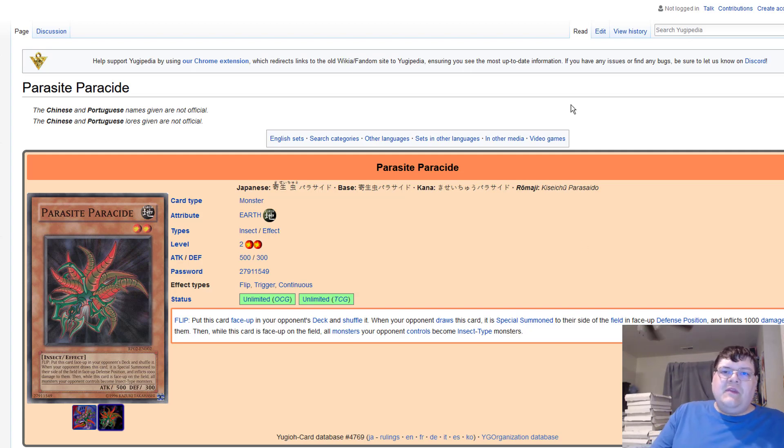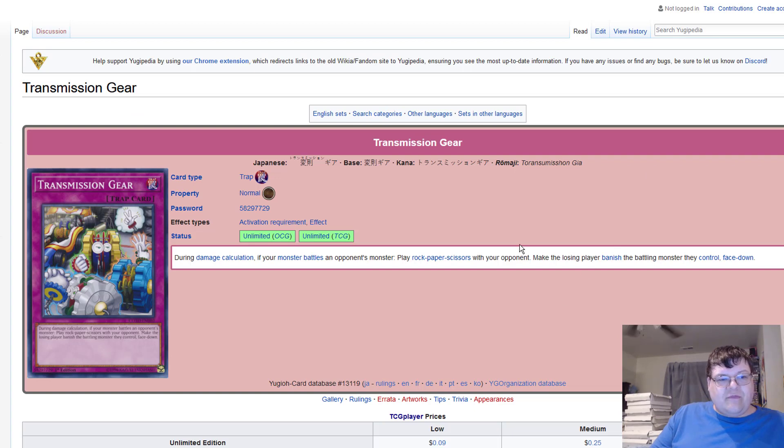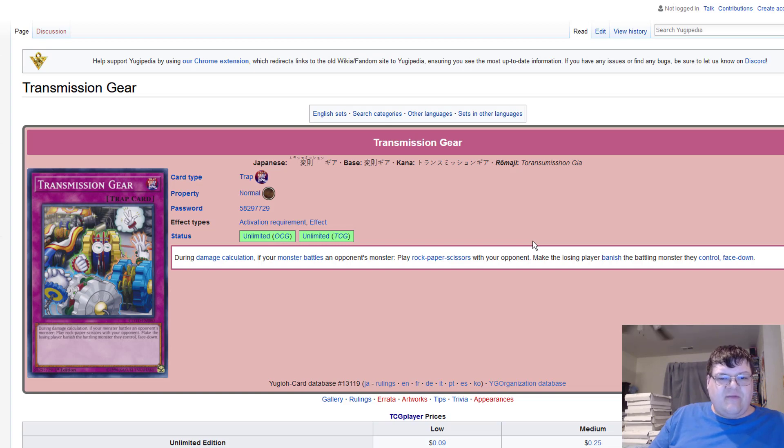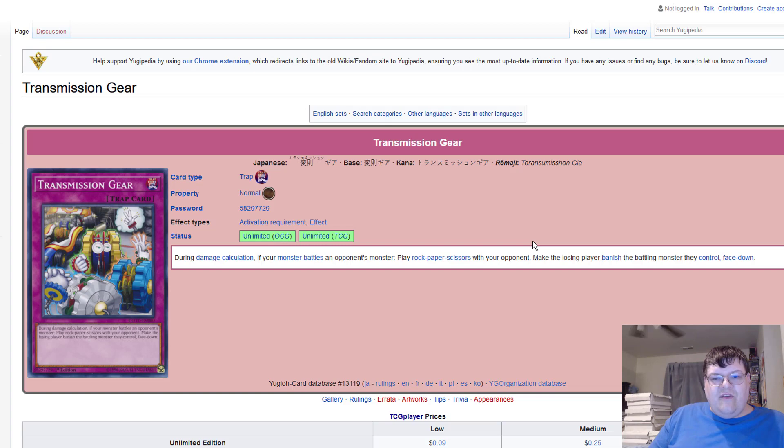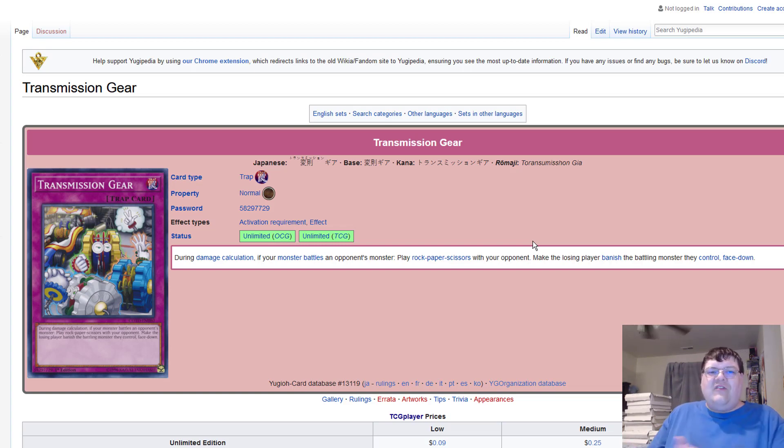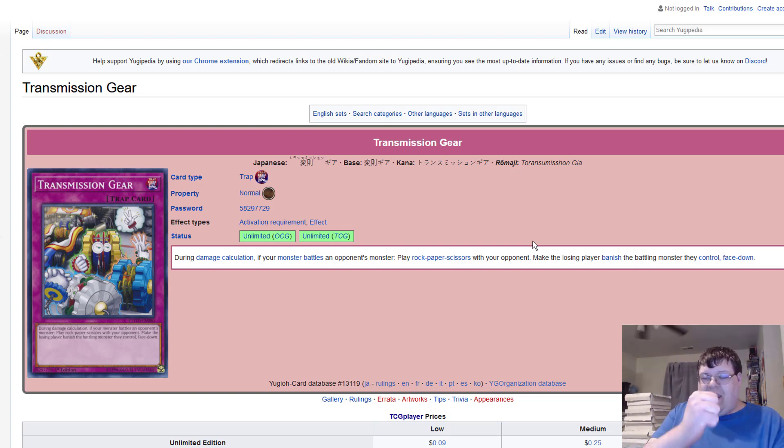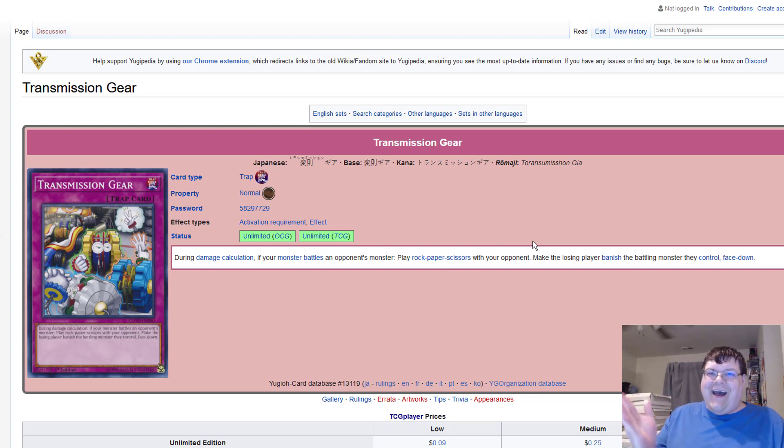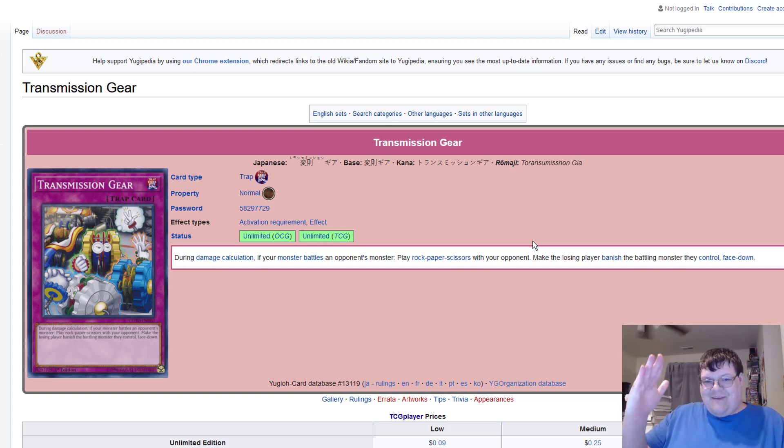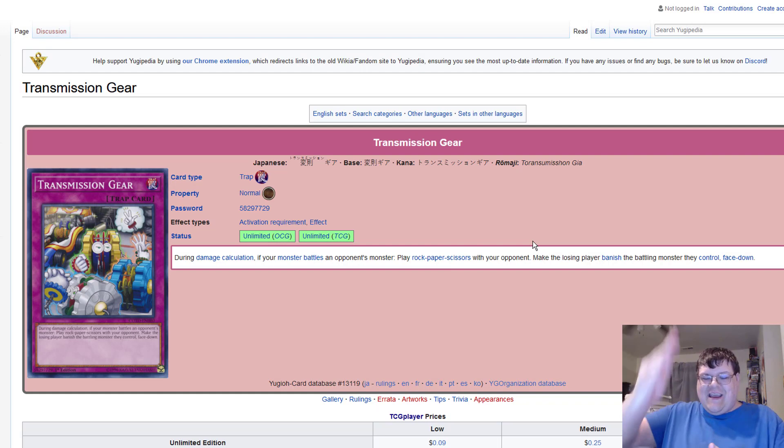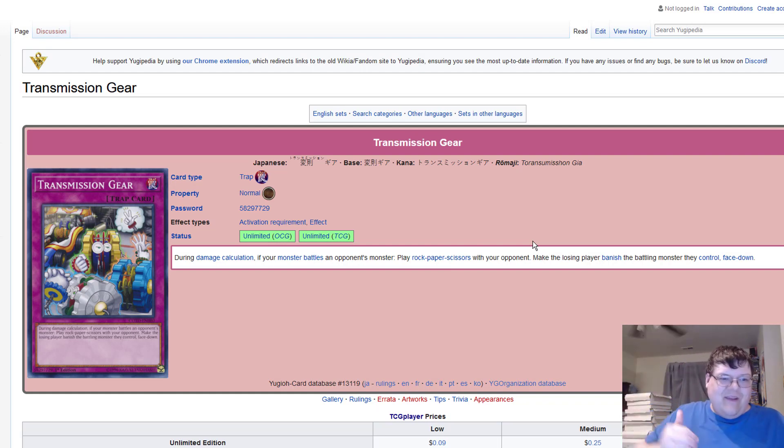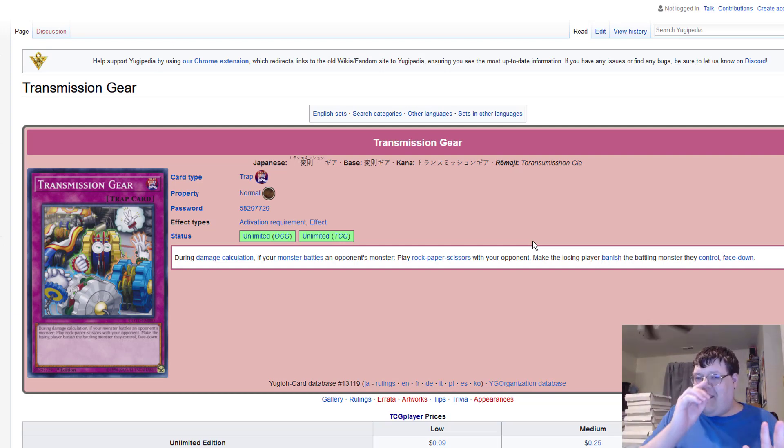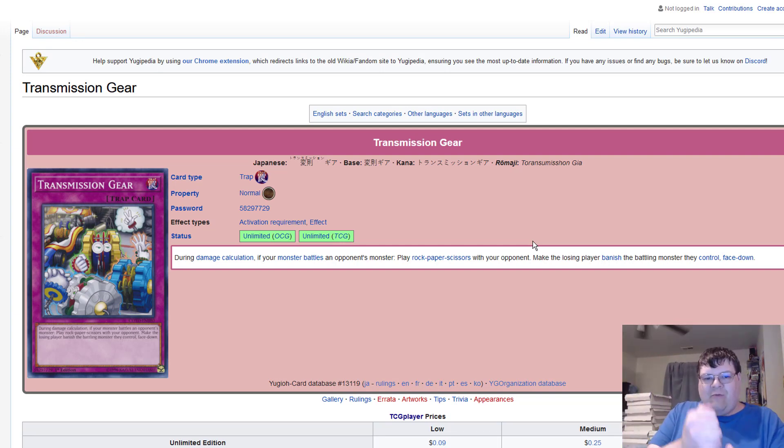And then I see here Transmission Gear. During damage calculation if your opponent battles, oh yeah, if your monster battles your opponent's monster, play rock-paper-scissors with your opponent, make the losing player banish the battling monster they control face down. Well this is also a nightmare. You can play RPS with your opponent, but due to lag, the person who's actually resolving might just be able to cheat and resolve RPS. It's a fuzzy place, so I understand why we went ahead and we banned this from being able to happen in remote duels.